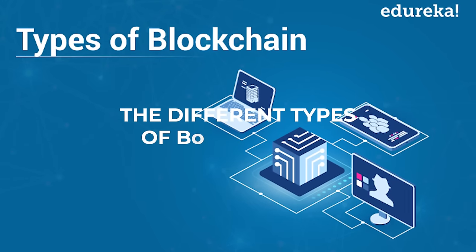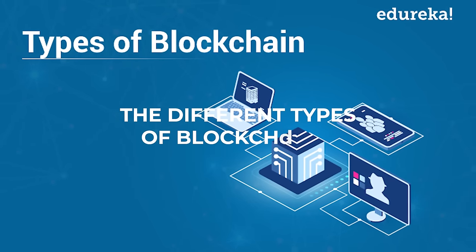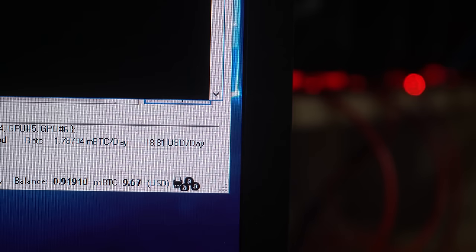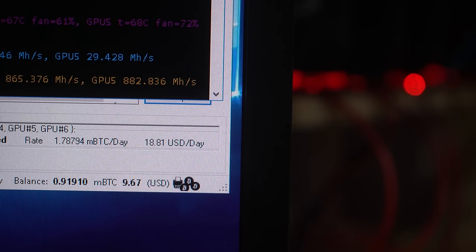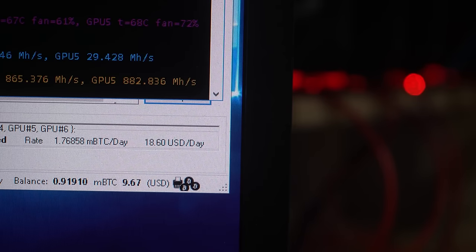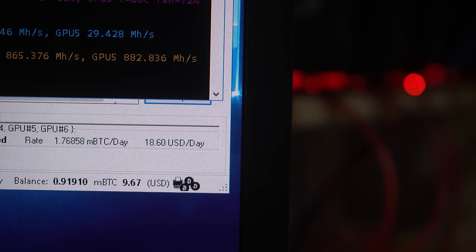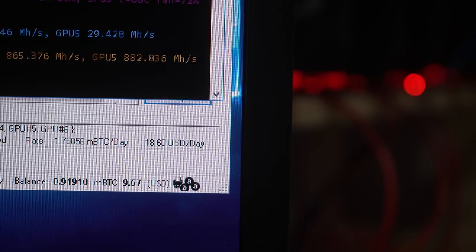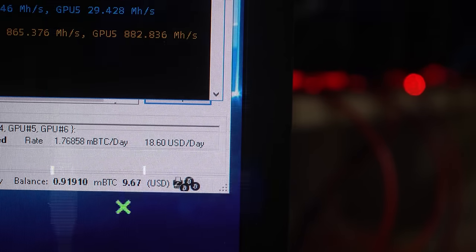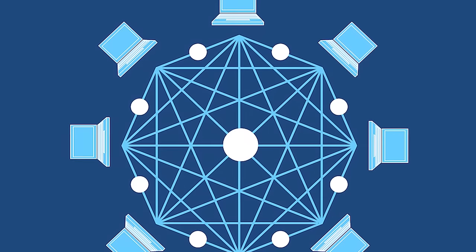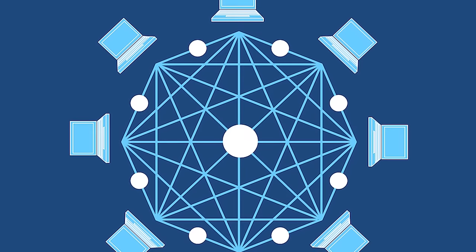The different types of blockchains. Blockchain technology has evolved into several different types, each with its own characteristics and use cases. Here are the four main types of blockchains.